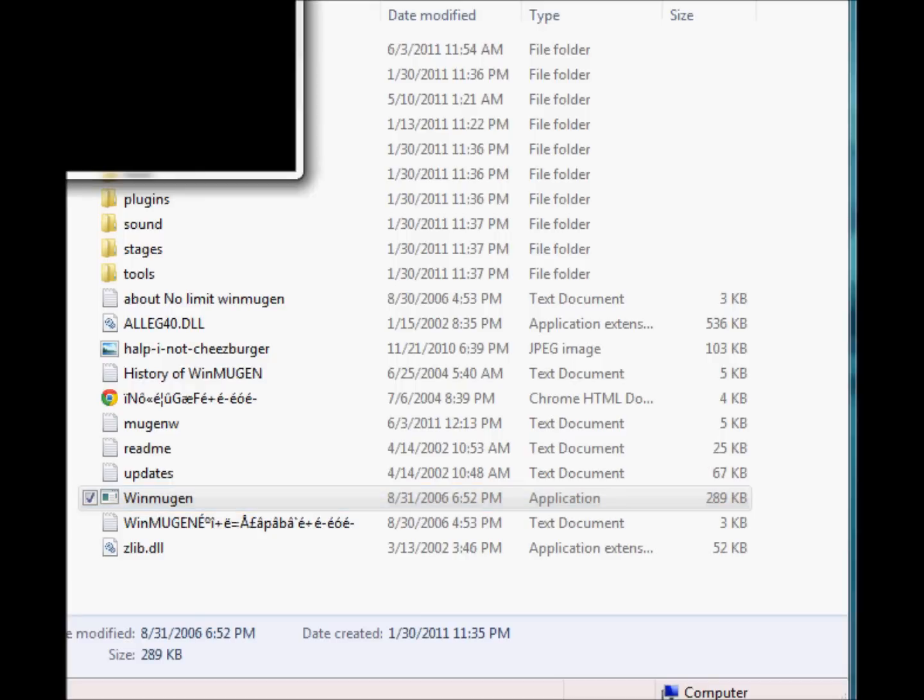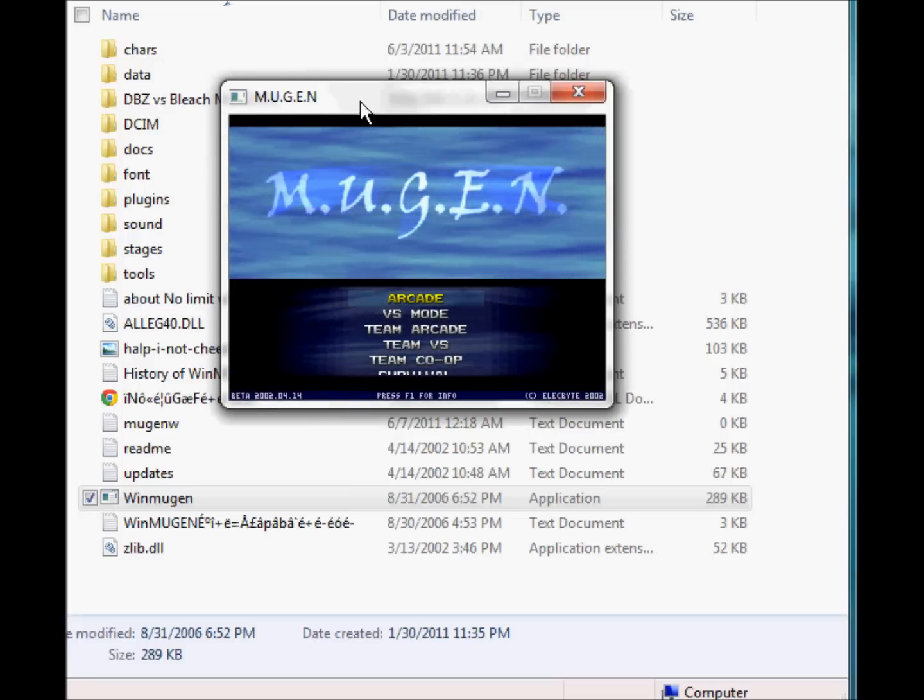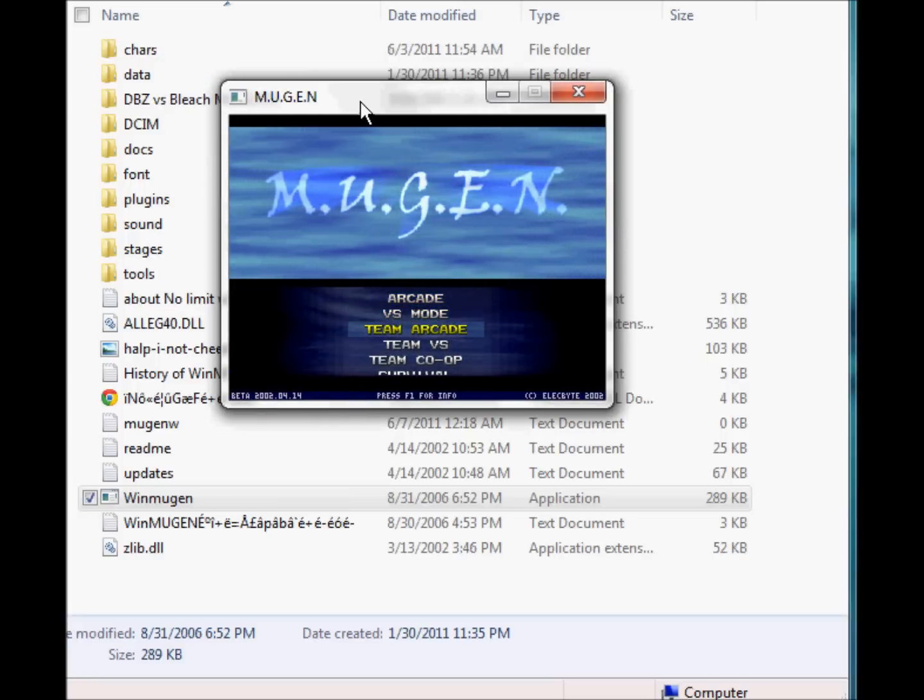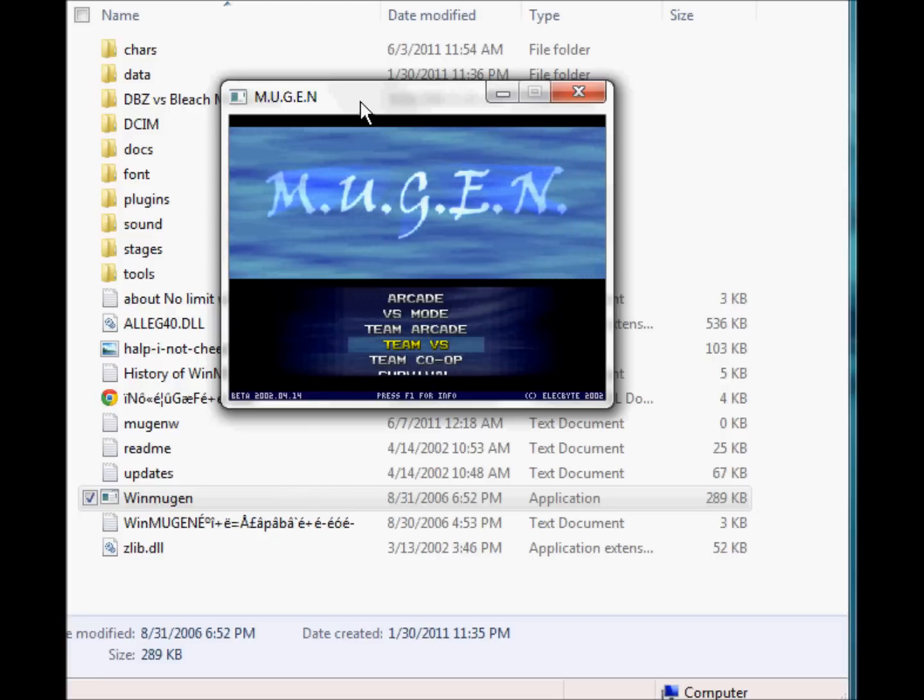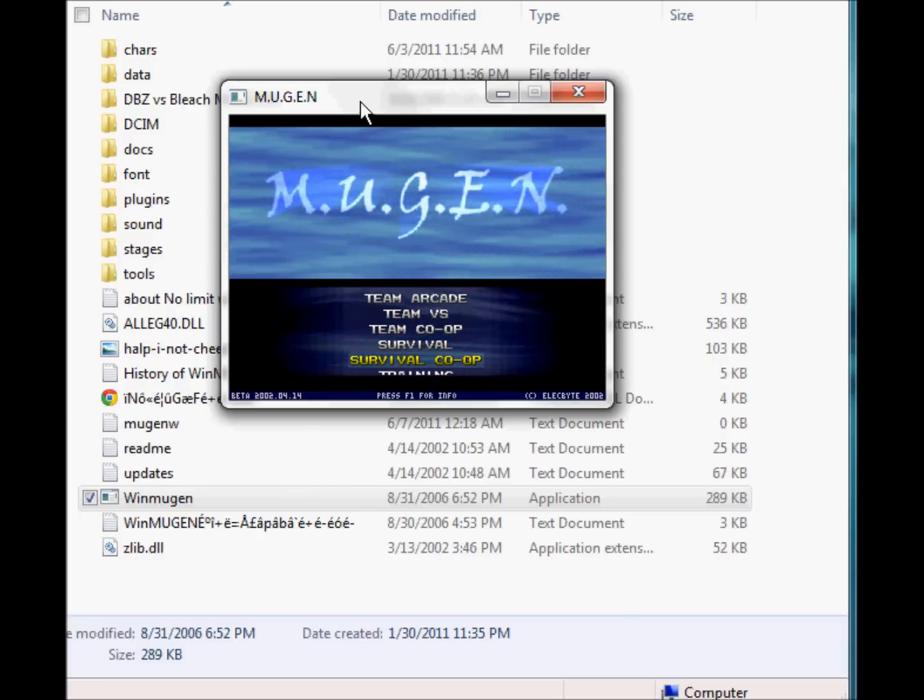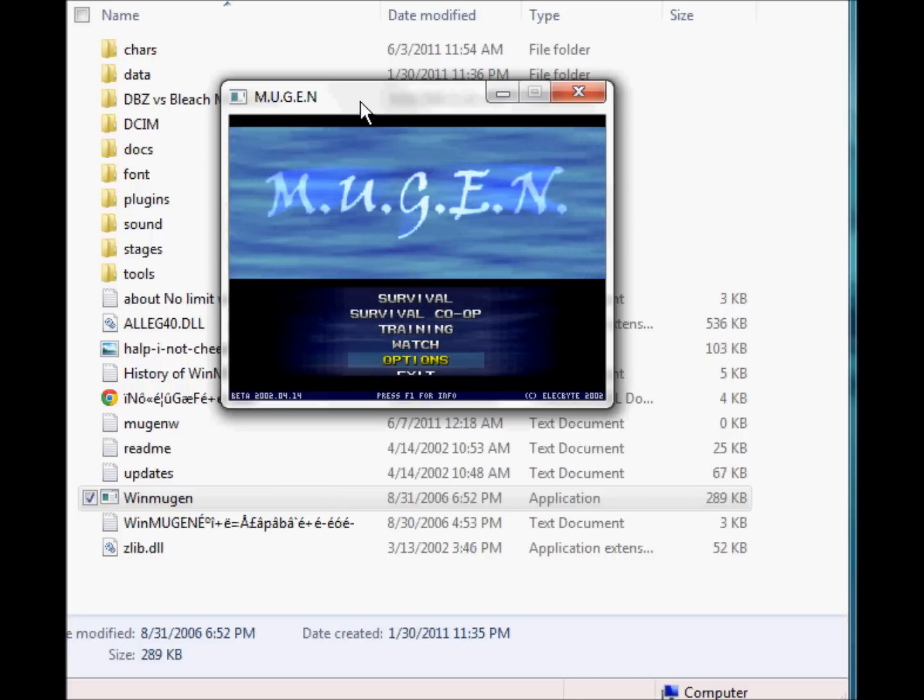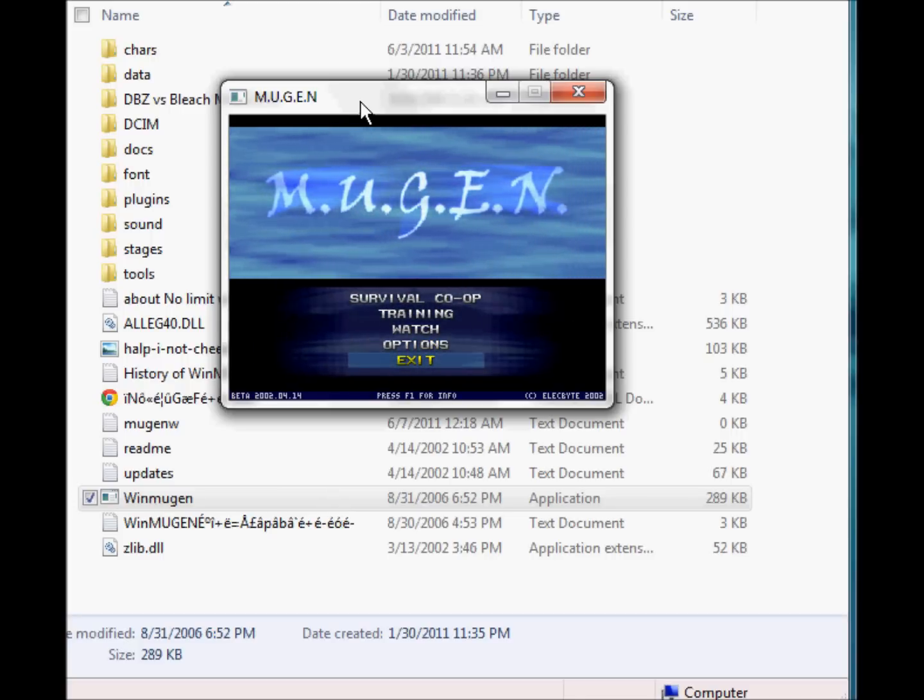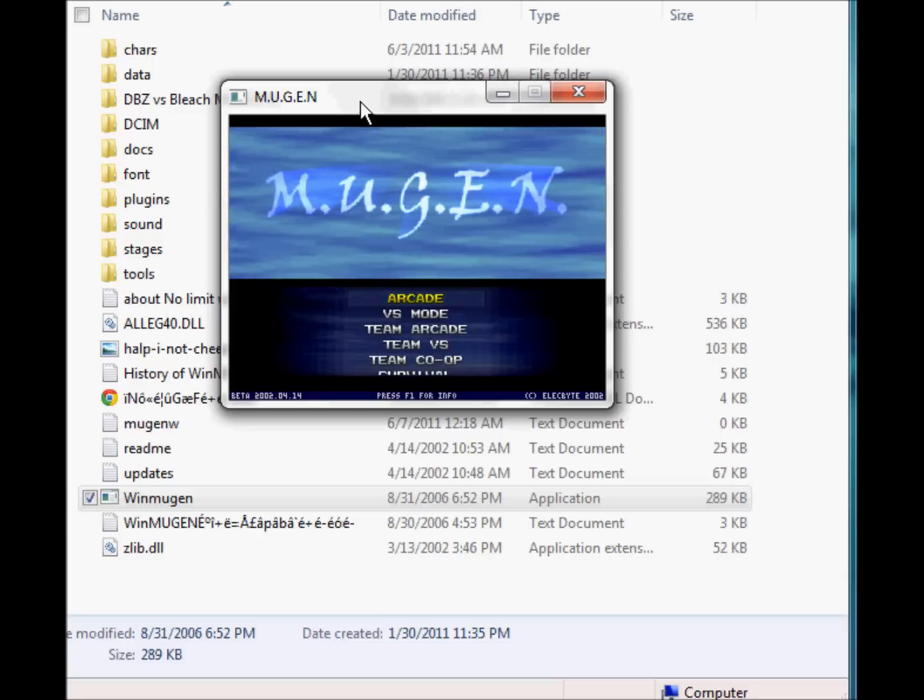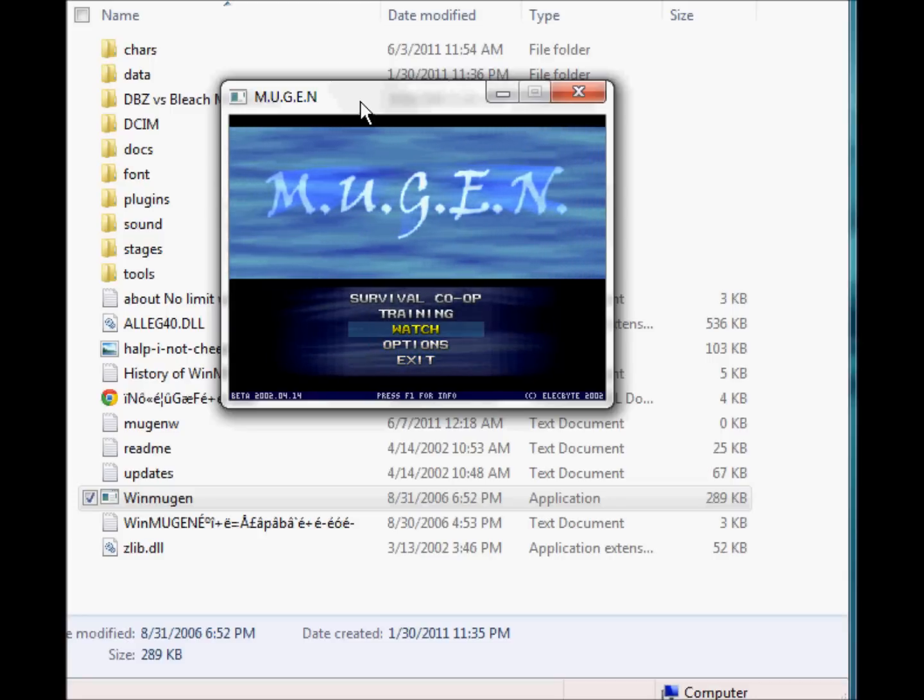WinMugen, here comes all the fun part. I told you about all the boring stuff, all the necessities, but here's the program itself. So you have arcade, versus mode, team arcade, team versus, team co-op, survival, survival co-op, training, and watch. And options and exits. Those are your basic necessities you get with WinMugen.